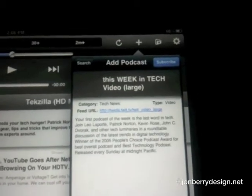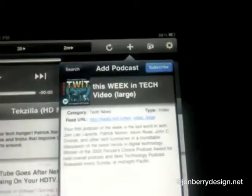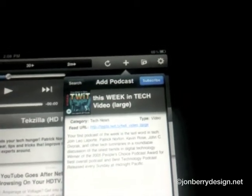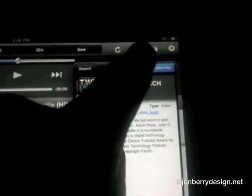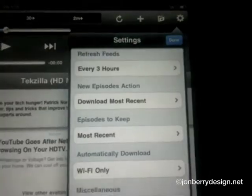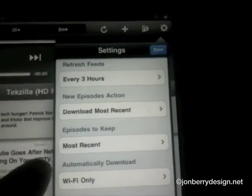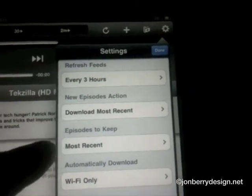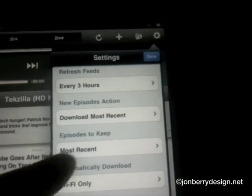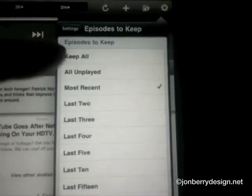Tap on it and click the subscribe button. Then if I go to my settings, I can set this up to refresh feeds at a certain time and have it download the most recent episode automatically.